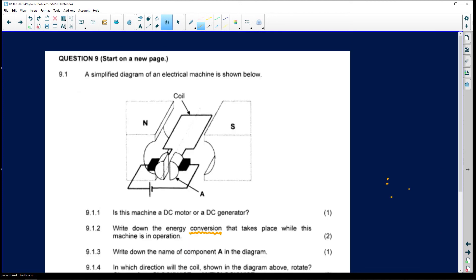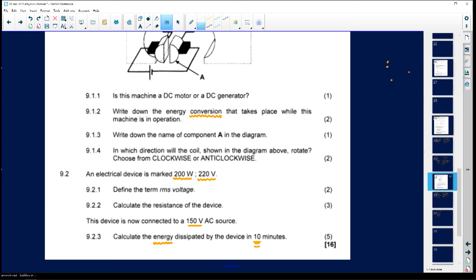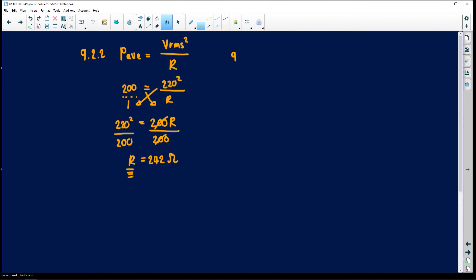Now the device is connected to a 150-volt AC source, and we need to calculate the energy dissipated by the device in 10 minutes. I've decided to split the calculation in two steps. Average power equals V-RMS times I-RMS. Power is 200 watts and V-RMS is 150 volts.